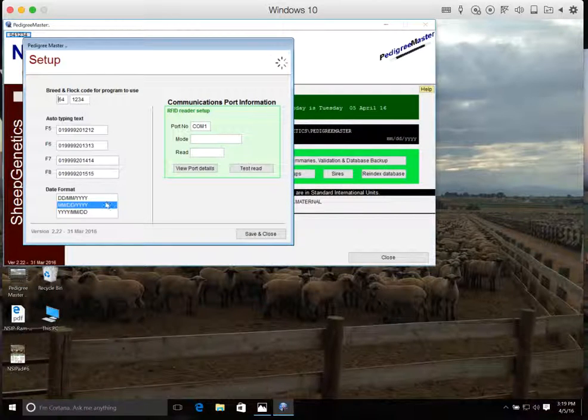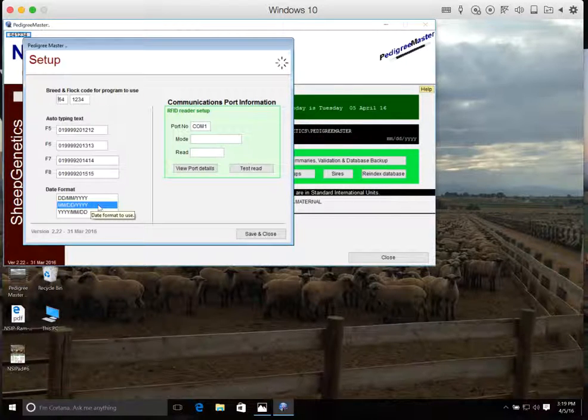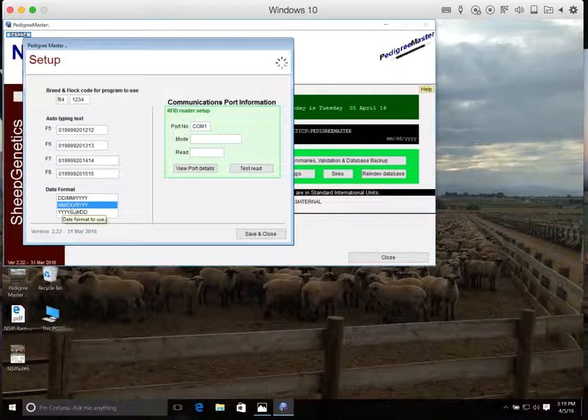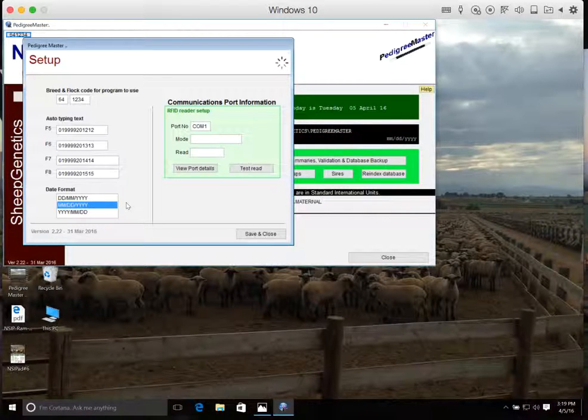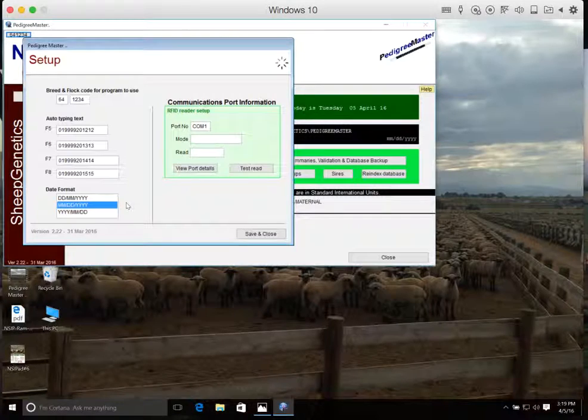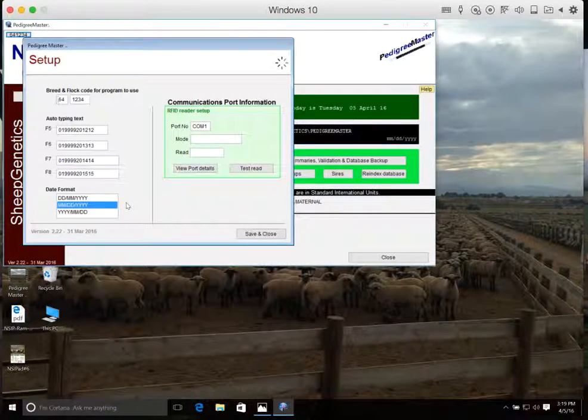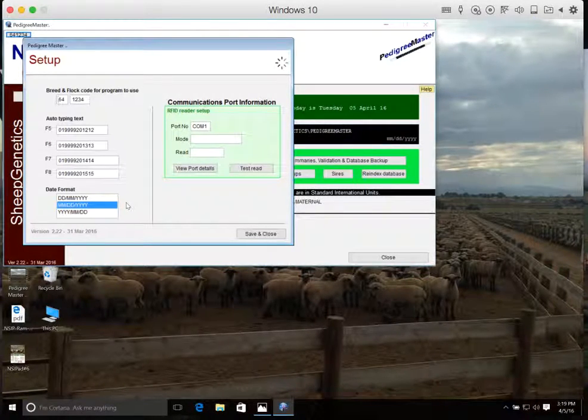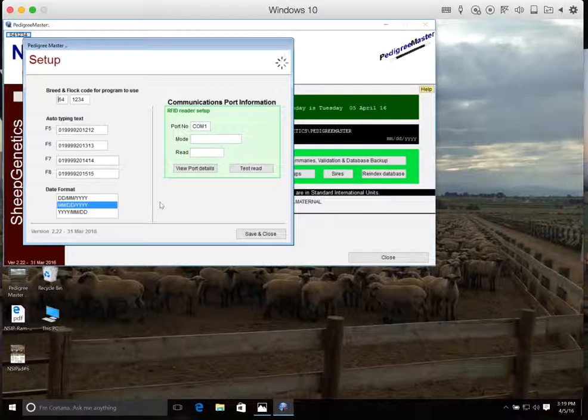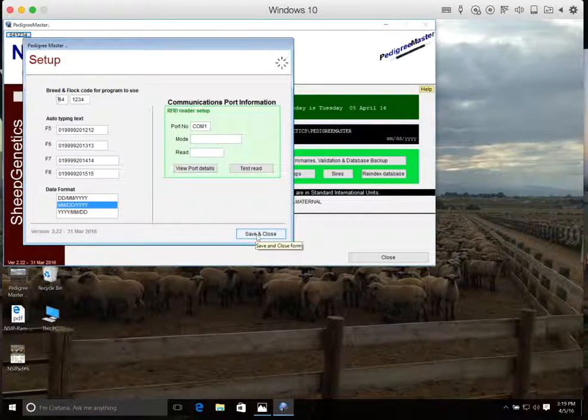We also need to assign how we're going to input our date format for our data collection days. So traditionally, we like to use the month, month, day, day, and then year. However, if you choose to use one of the other ones, you can go ahead and select that. But just make sure you remember what you selected because that's what you'll have to use for all of your date formats. Once you have those selected, we can click on Save and Close.